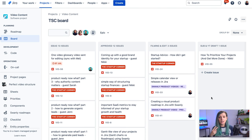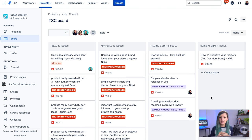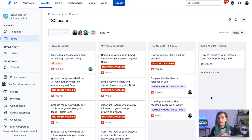So in Jira there are two types of projects, a team managed project and company managed project. And depending on which project you are using, there are different ways to switch on and off the backlog.